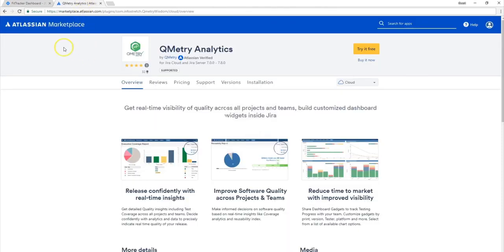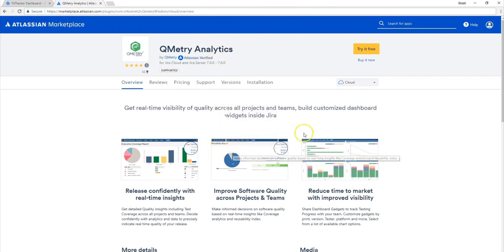In the Atlassian marketplace, you basically would search for Qmetry Analytics. And once you enter this page, you'll be able to go either try it for free or you can also buy the add-on.